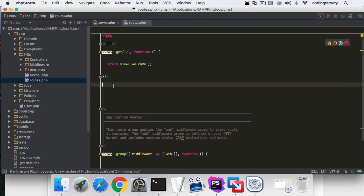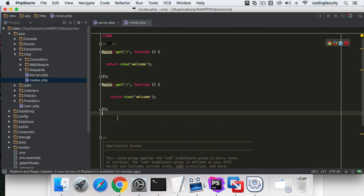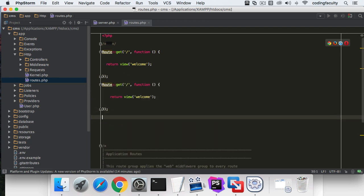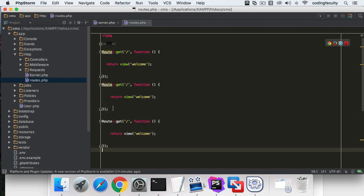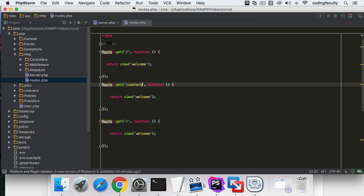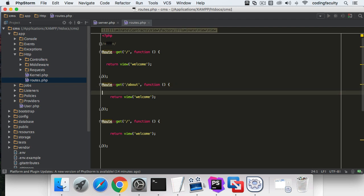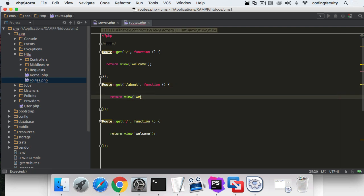All right, let's create a couple routes. For example, I want to go to the contact page. Let's do about and return some text. Of course, you're not going to be returning text.